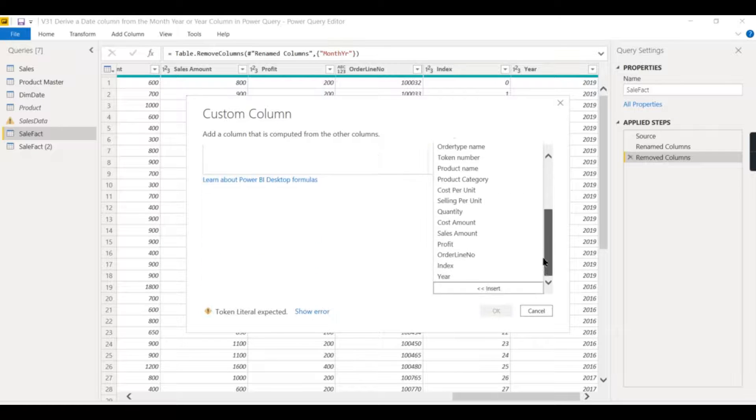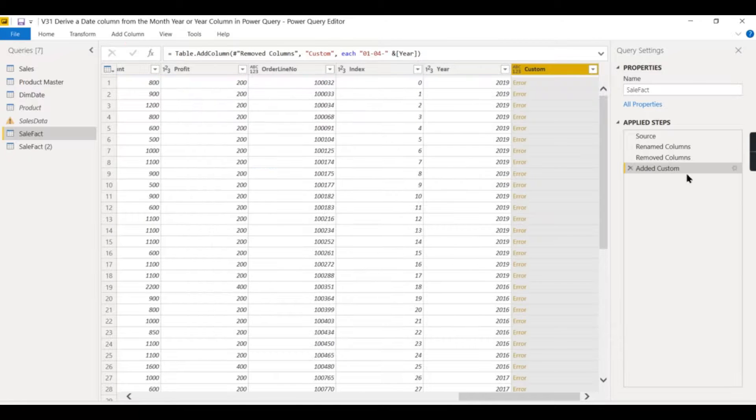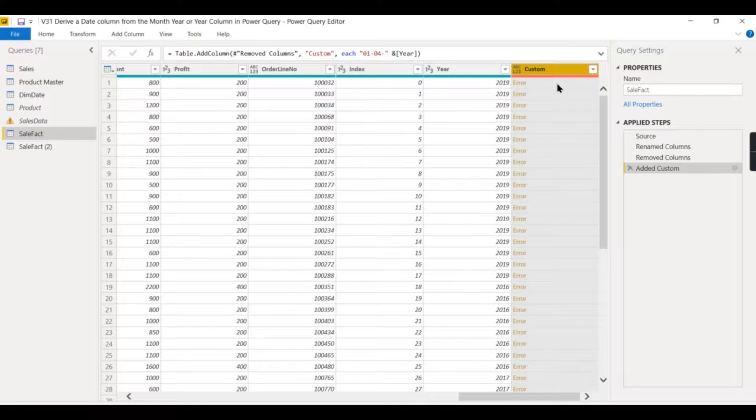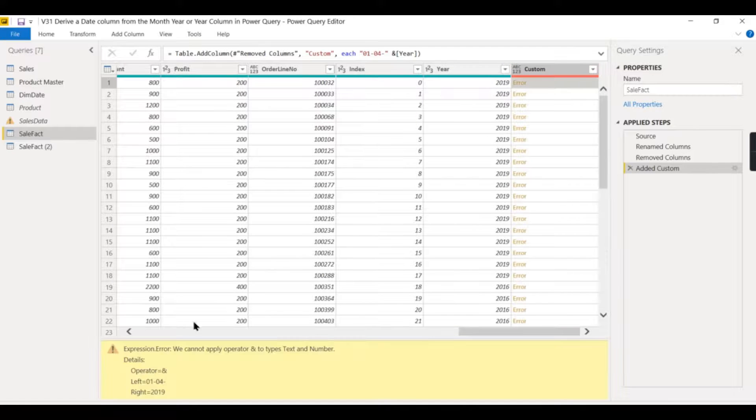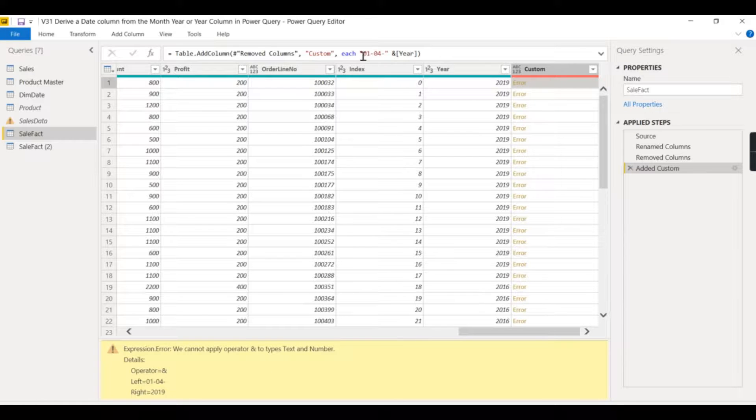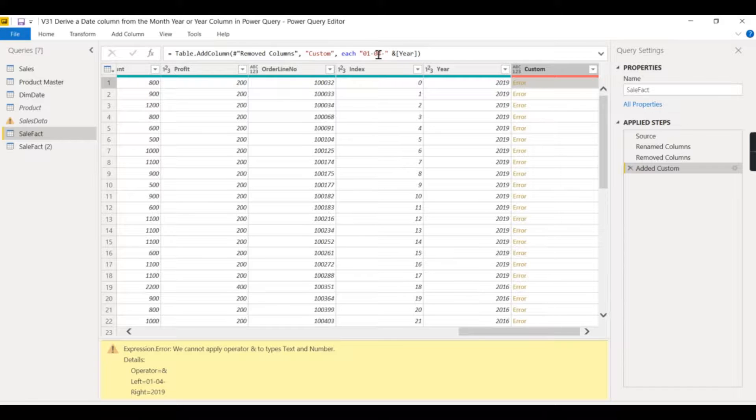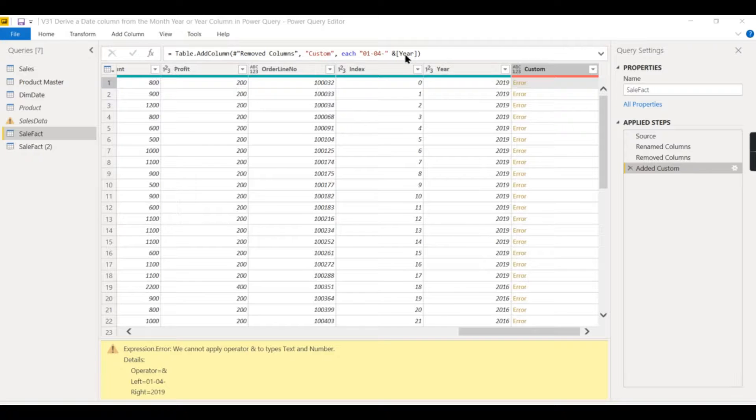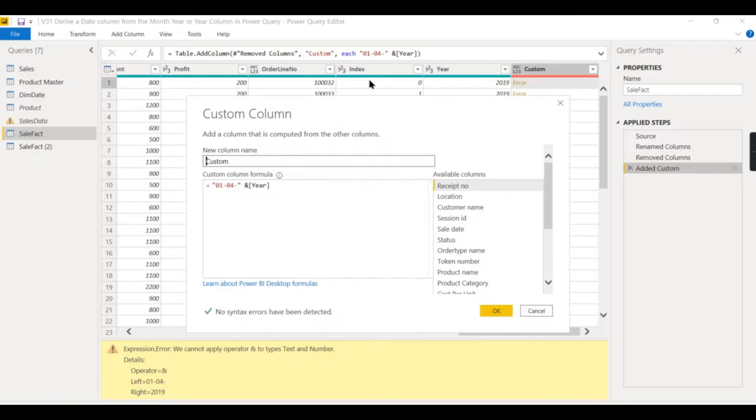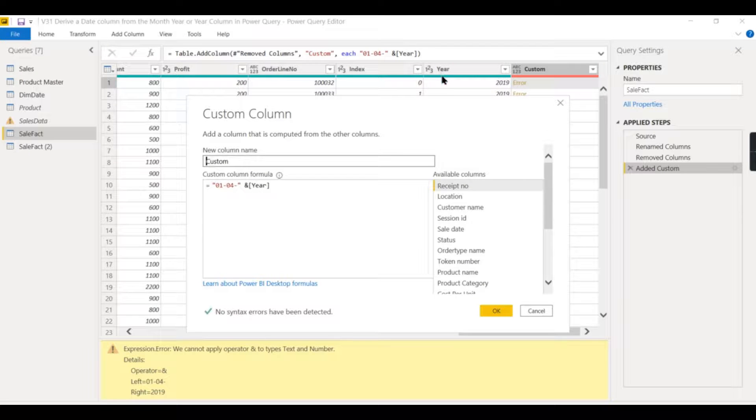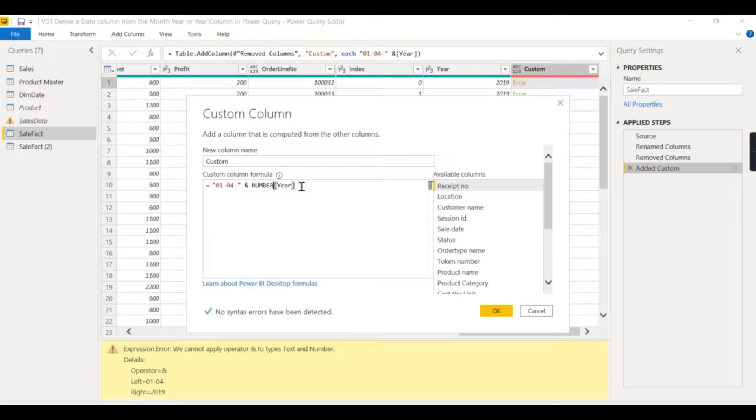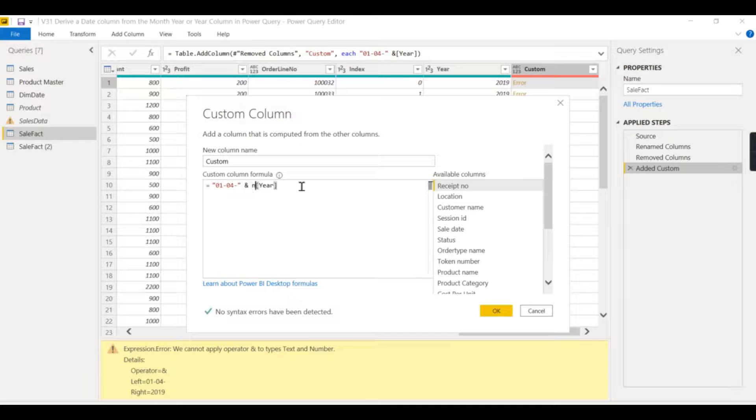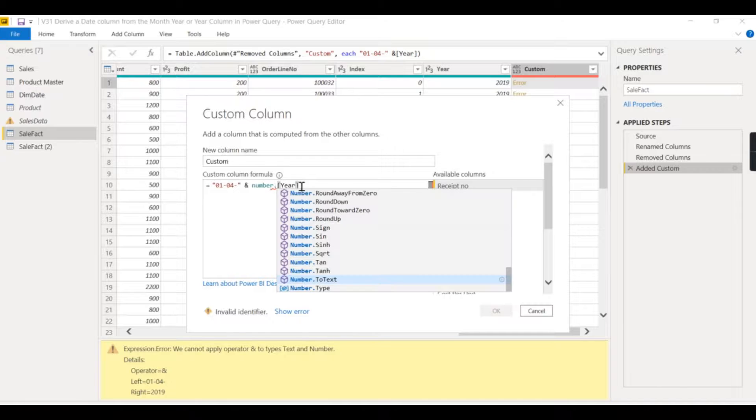Okay, then what happens? I deliberately did this because I got an error. You see the formula here - here is a text, I mean number, and this is a text. So you need to convert this number into text. Either you can convert this into another step and then you can use it, or you can typecast it like this. So there is a function here: Number.ToText.